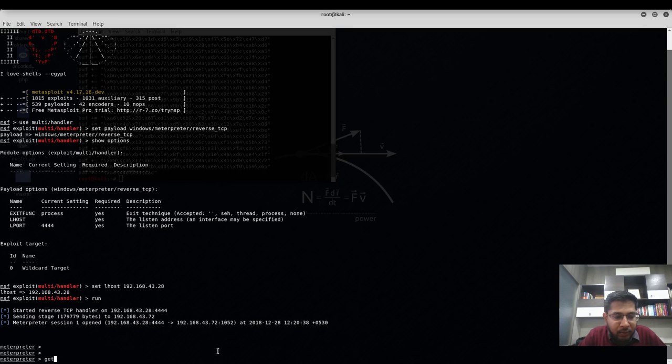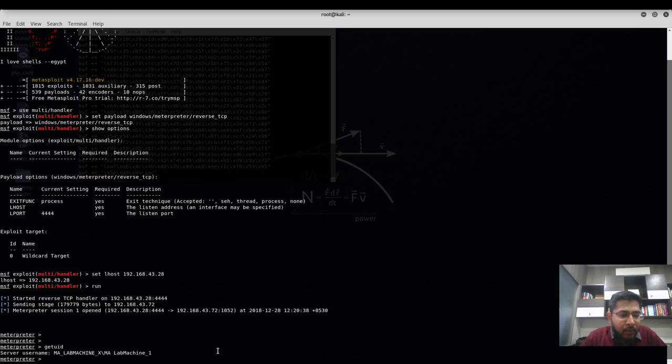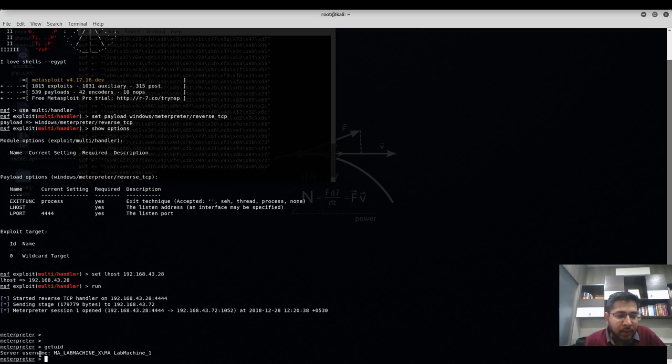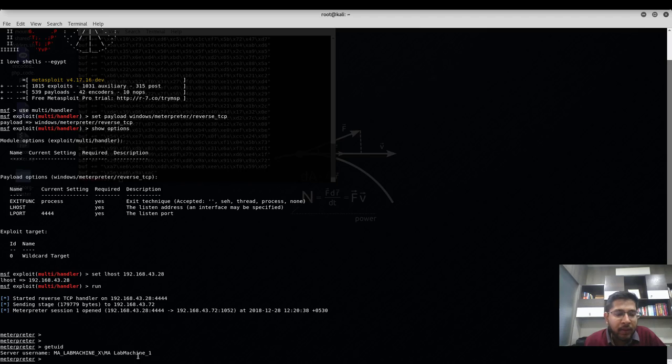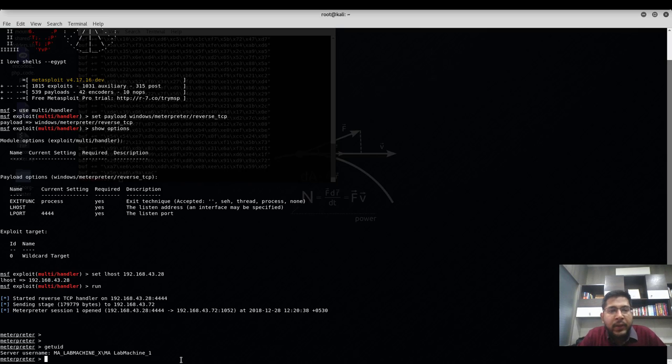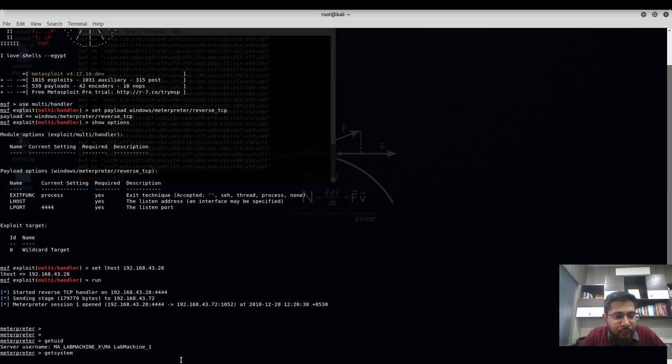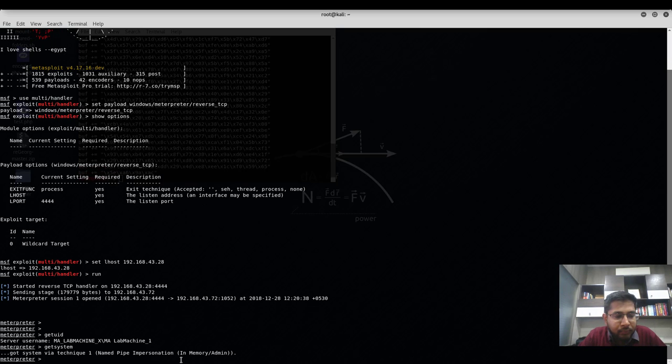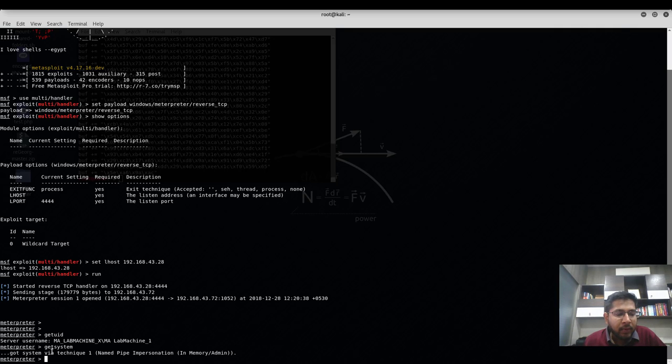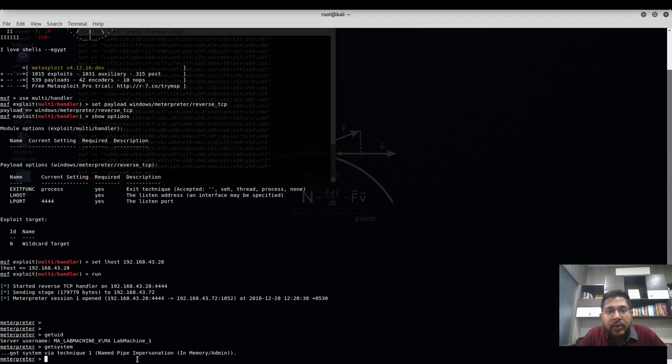I'll run getuid. We are on the correct machine because I have this username on my Windows XP SP3 machine. I will try to elevate my privileges using the getsystem command. This time we have got the system via technique one and now we have administrator access for this machine.